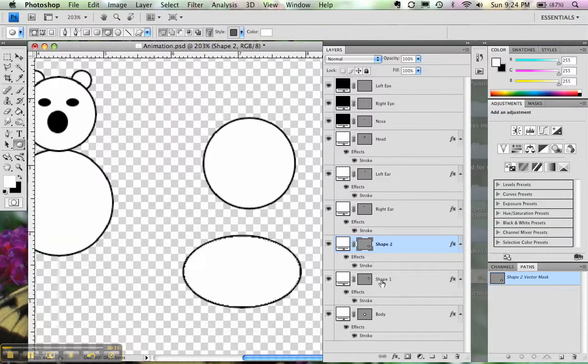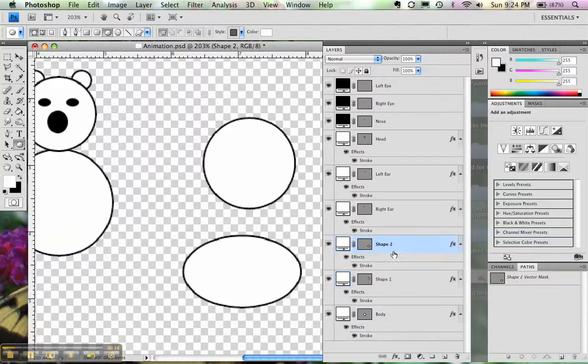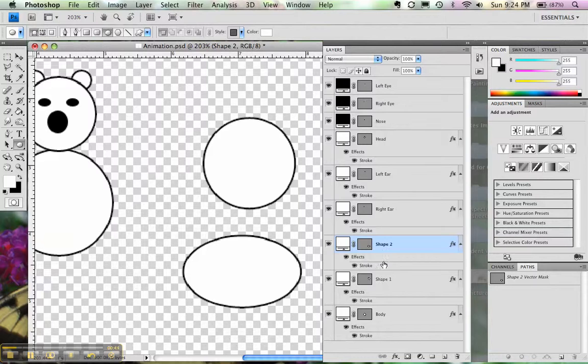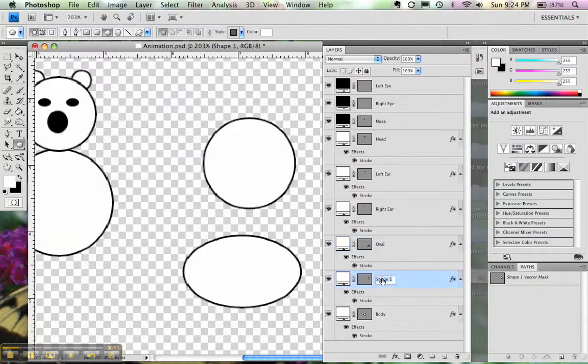When you make a shape, it'll show up in your layers and it'll label it accordingly depending on when you make that shape. So we have shape 1 and shape 2. I recommend labeling your shapes so you know which one you're working with when you're in Photoshop. Simply double click and then you can label it so it makes sense to you.